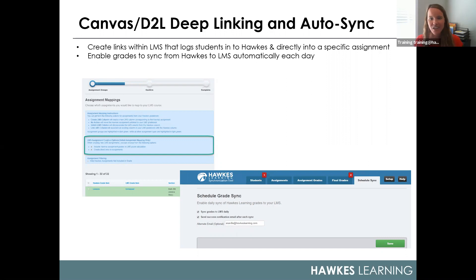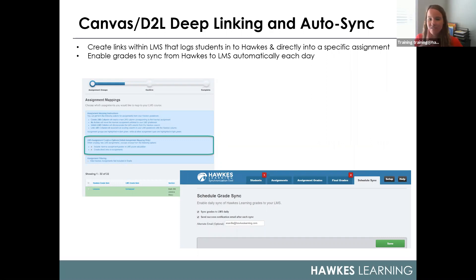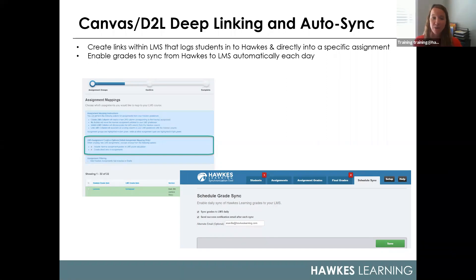That brings us up to our time today. If I unfortunately did not get to your question, we will certainly follow up individually. One last question came in regarding student training videos. We do have videos on how to use the courseware individually — both how to set up an account if you are not using single sign-on, and a separate video on how to use the courseware. For single sign-on users, I would recommend that second video, which you can find on our website.